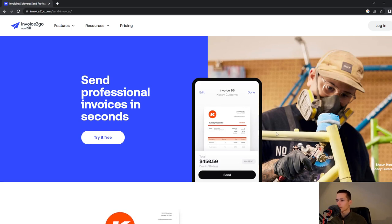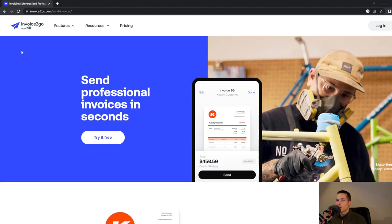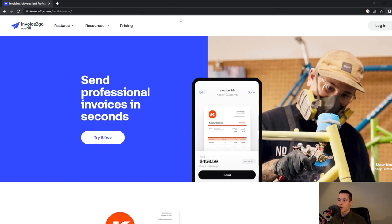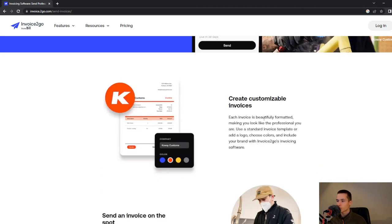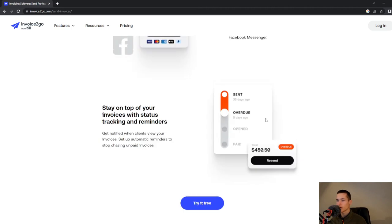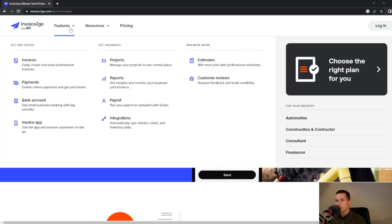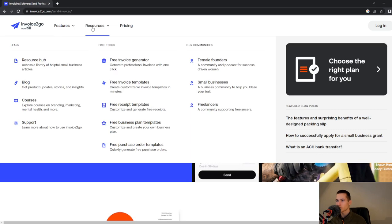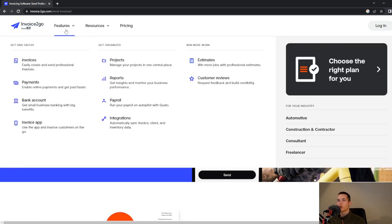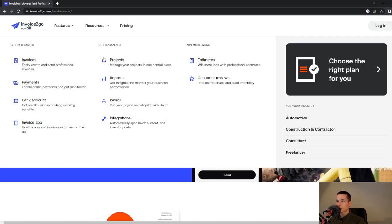We will look at all of that today. Go on their website invoice2go.com and you will get all this information. We have here features, resources, and pricing. We will look at features first, so we can look at how to get paid faster, how to get organized, and how to win more work.